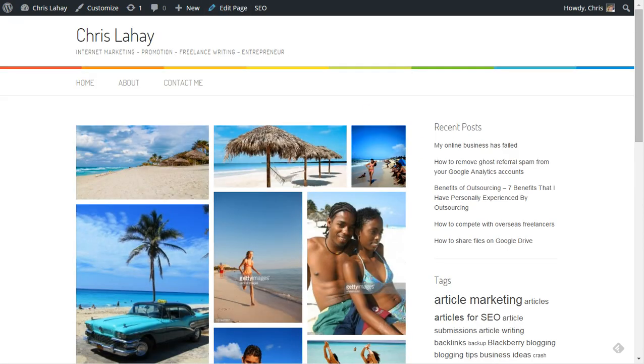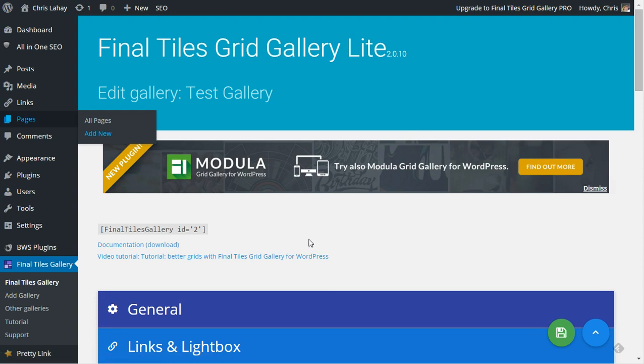So that's it. Again, called Final Tiles Grid Gallery. This is the light version that we installed and tested here. I hope you find this video useful. If you have any questions, please feel free to leave them in the comments below, or visit chrislahay.com and hit the contact page. If you need any help with your WordPress stuff, more than happy to help out. I can get that done for you. Anyway, thanks for watching, and we'll talk to you next time.